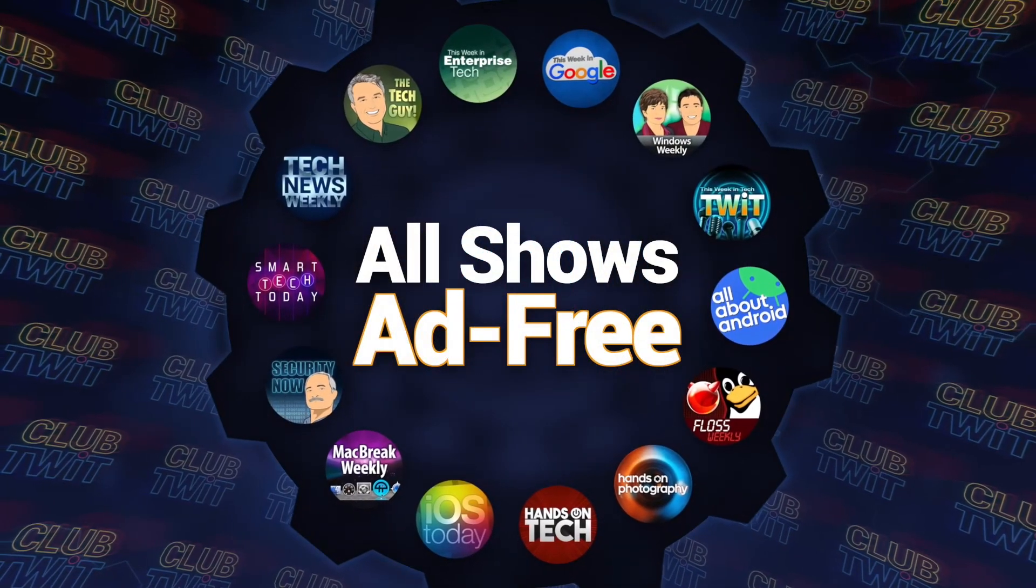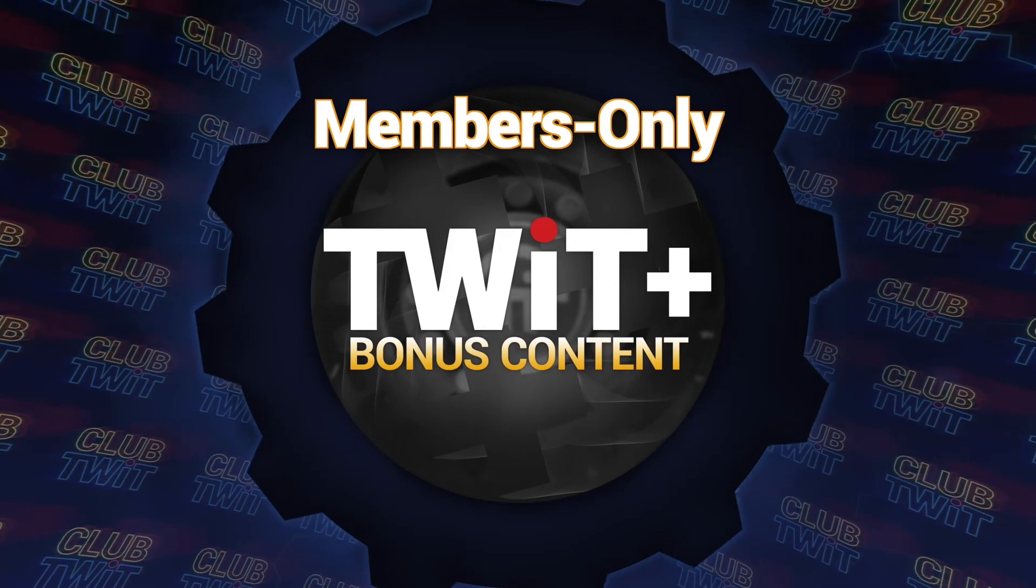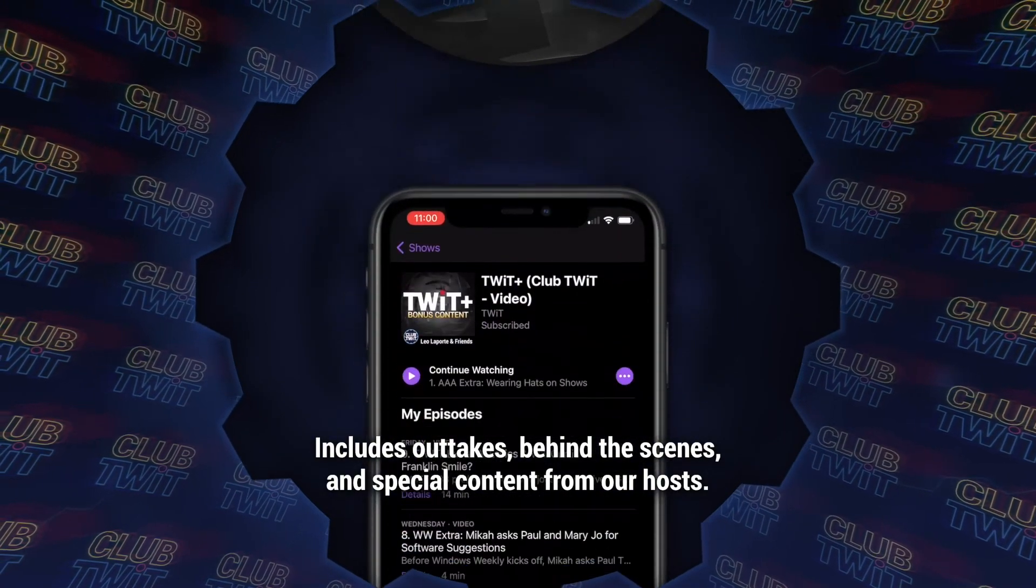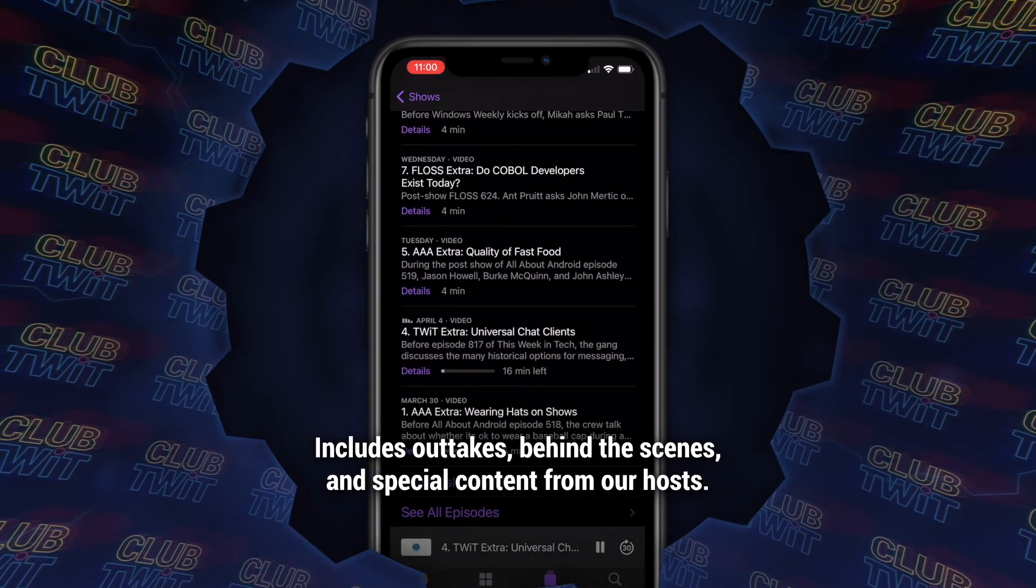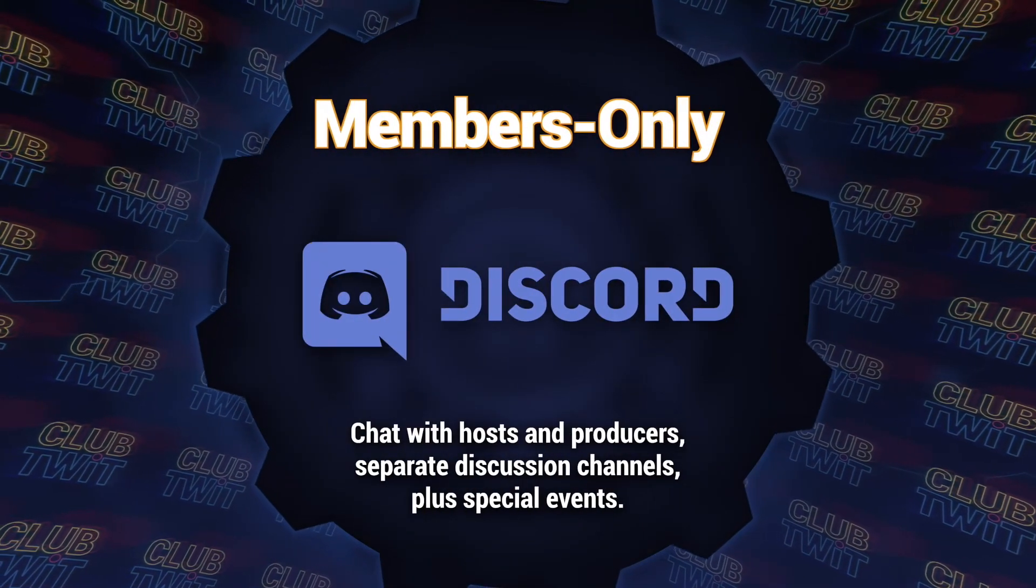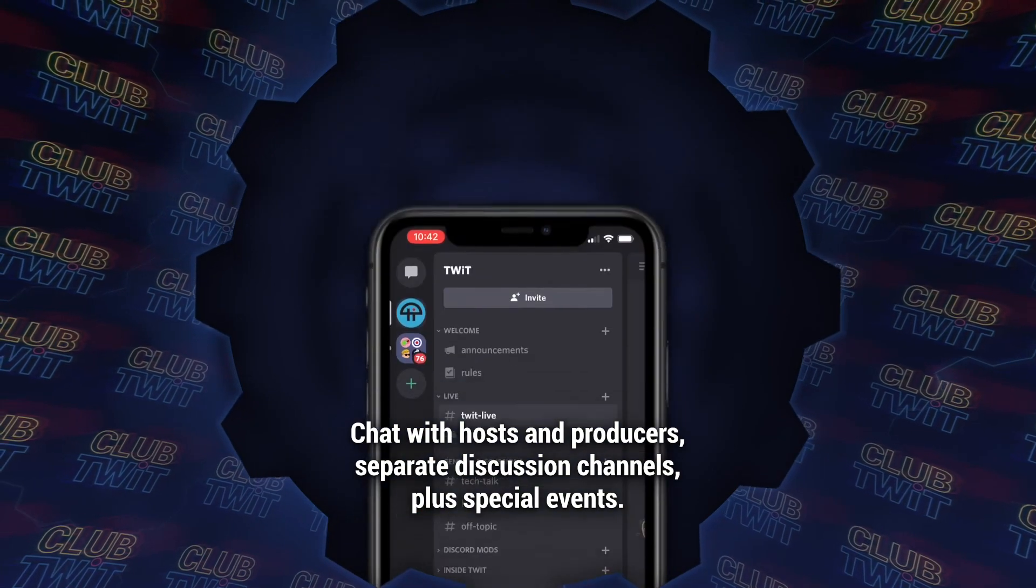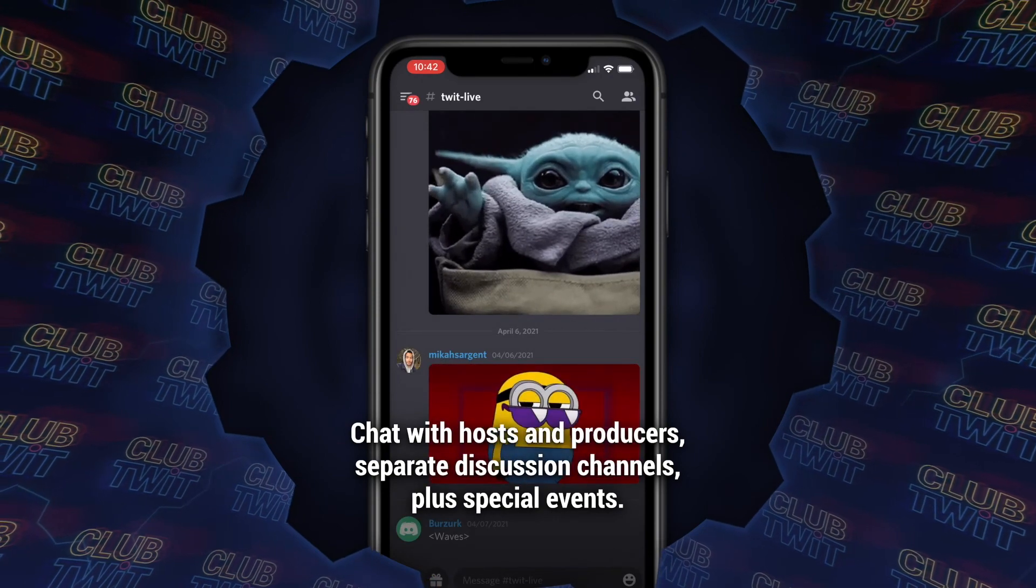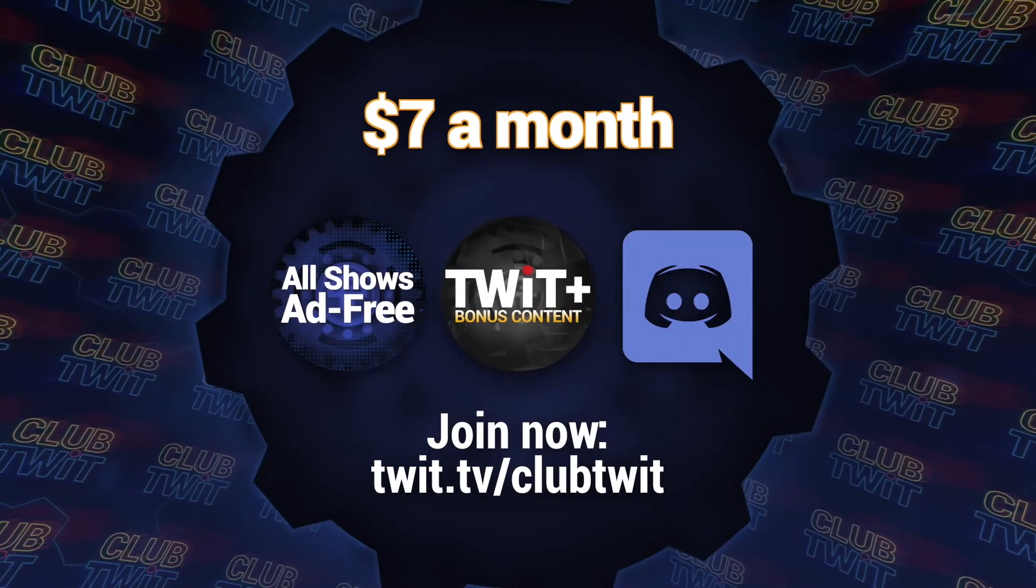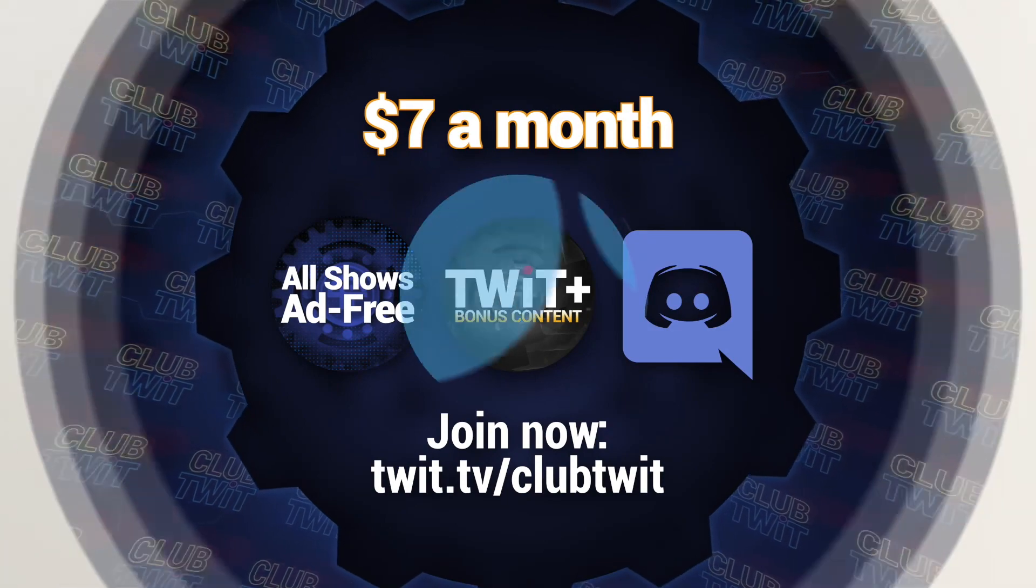No ads, just the content. That's what you get when you join Club Twit. You even get extras like Twit Plus, our new bonus feed just for members, and exclusive access to the Club Twit Discord community. Join now for just $7 a month to support Twit as we continue to create top notch podcasts you expect and deserve. We're just getting started, so be one of the first to join as we build Club Twit from the ground up. You could be an early member. Go to twit.tv slash Club Twit to learn more and sign up now.